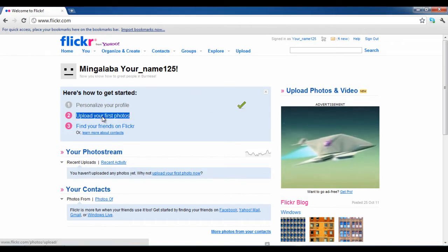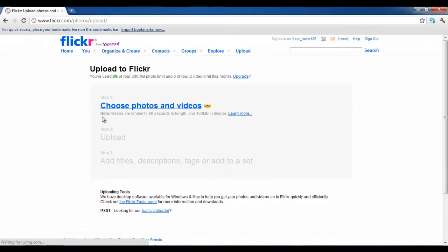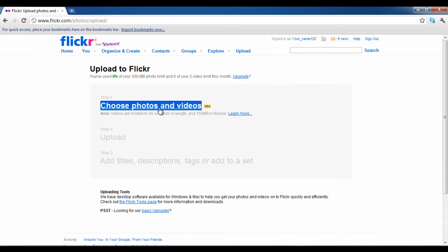Click on the upload your first photos option to upload and share your pictures with others. On the next screen, click on the choose photos and videos option to continue.